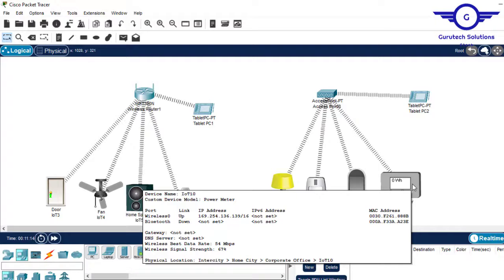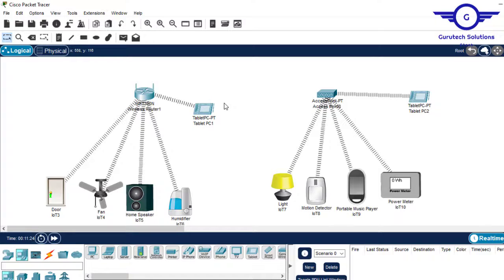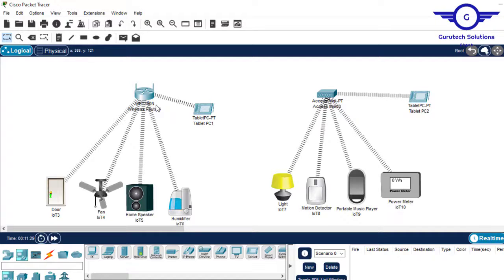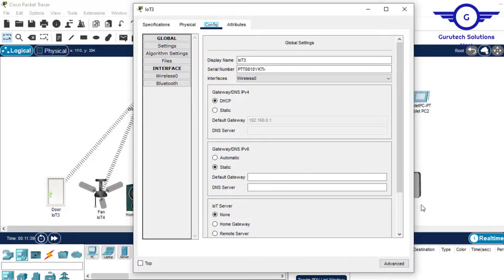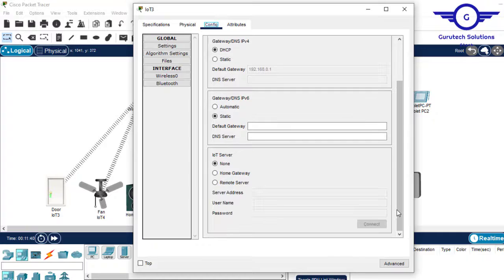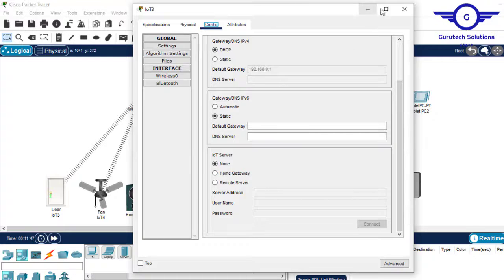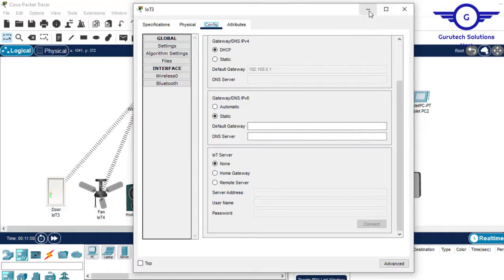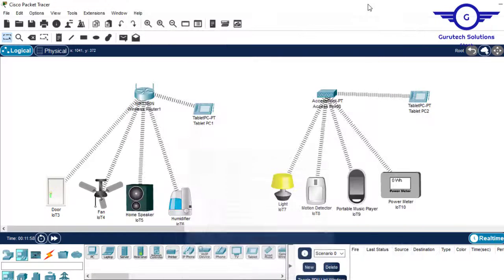As of now we cannot access the interfaces of these devices. We cannot control these devices. Why? Because there's no registration server. The wireless router cannot act as the registration server. Remember when we were using a home gateway, the home gateway itself was a registration server and we could have registered these devices. But now we want to register our IoT devices on a remote server.